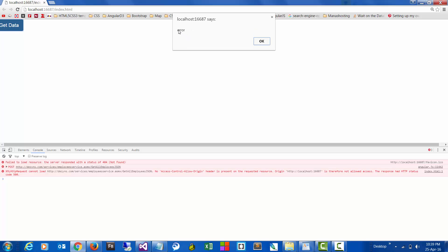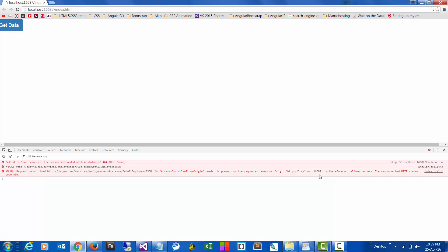We have encountered an error. It says no 'Access-Control-Allow-Origin' header is present. What this is basically saying is that we haven't given permission for this particular domain to connect to our main domain, which is designs.com.